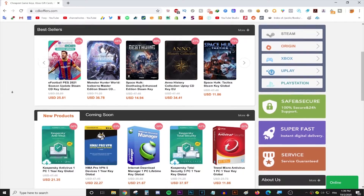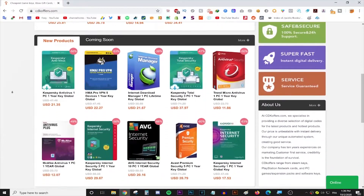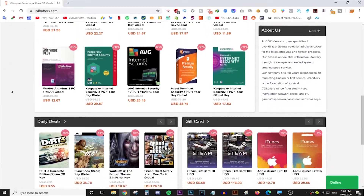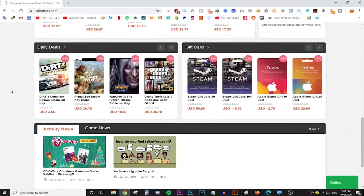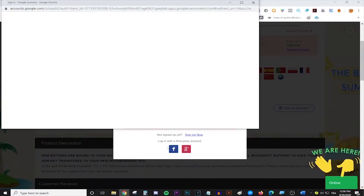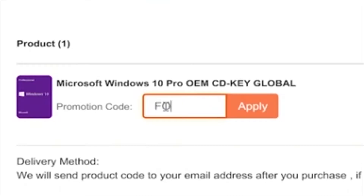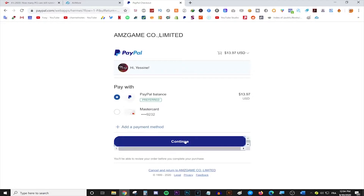This video is brought to you by cdkeyoffice.com, the best place for buying games, gift cards and software keys on a discount. Simply make an account, use the code FOXY for 20% off and enjoy your purchase. Follow the link in the description for more info.